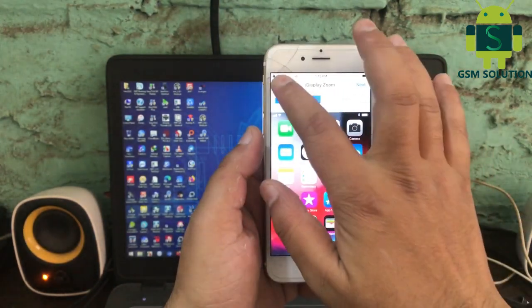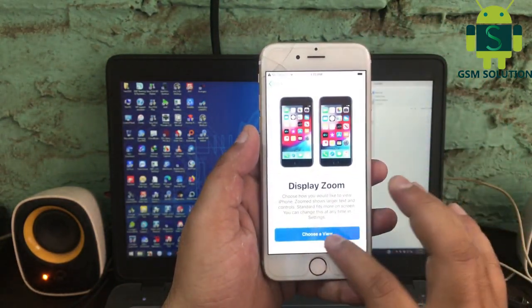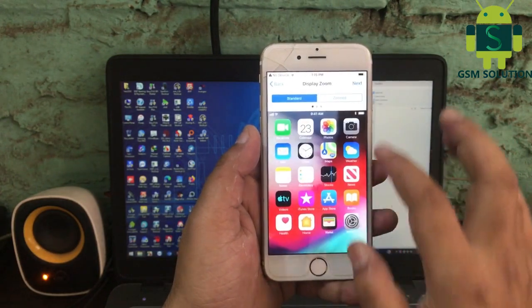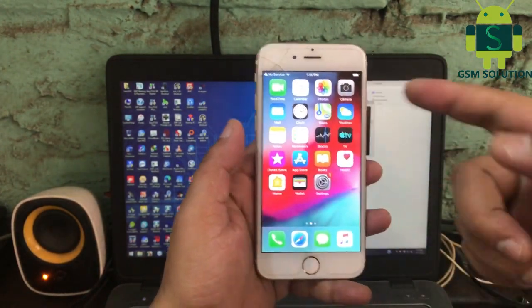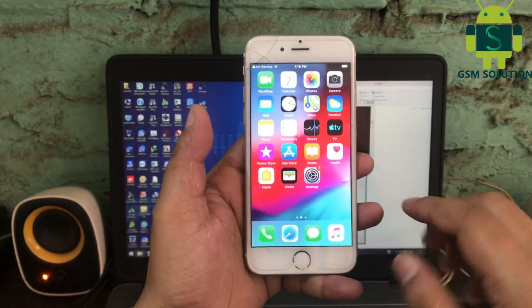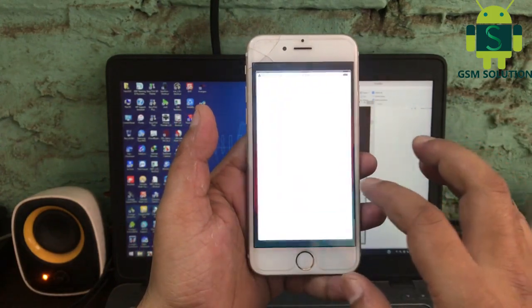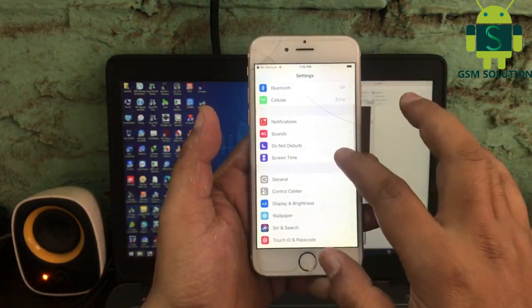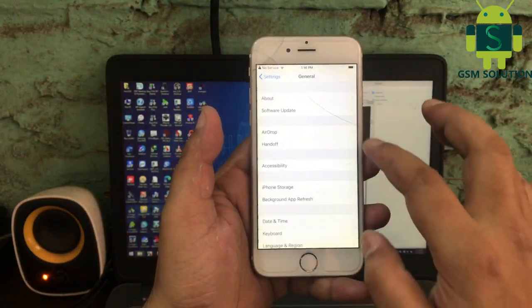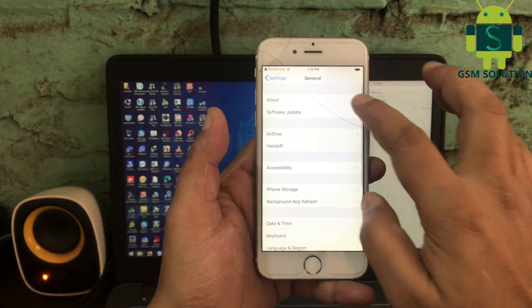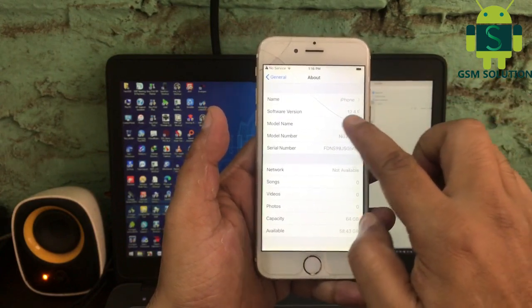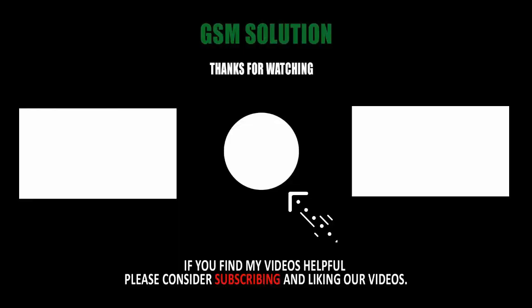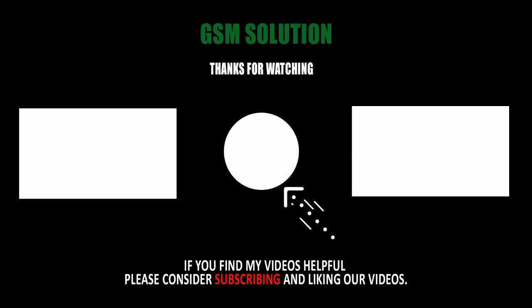Apple device iOS 12.4.9 untethered cloud bypass on Windows task completed. All free. Thanks for watching my video — please support me by liking, sharing, and subscribing to my channel.